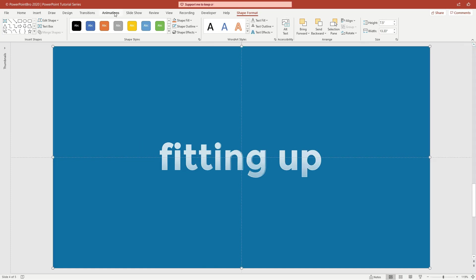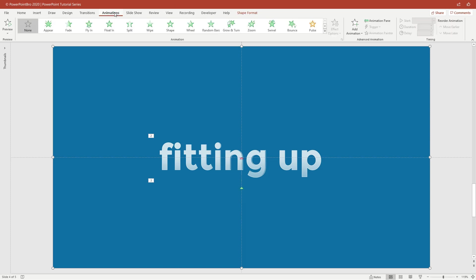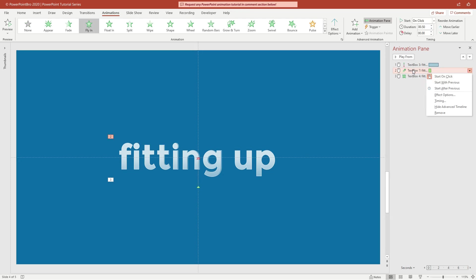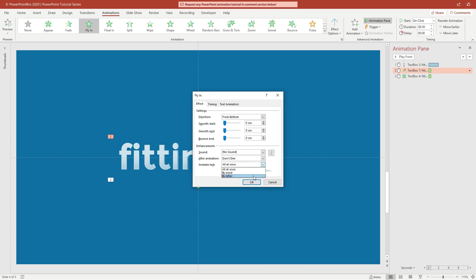It's time to set up our animation. Go to the Animation tab and open the Animation Pane. Right-click the Fly In animation, then open Effect Options. First, change the animated text from All At Once to By Letter. Second, change the Smooth Start and Smooth End sliders. After that, click OK.